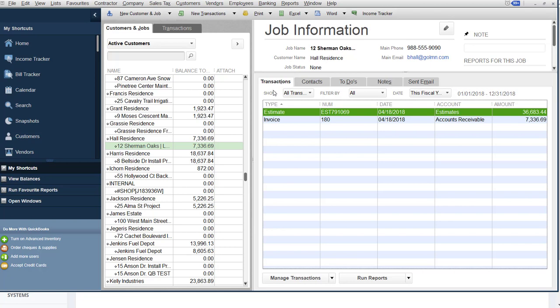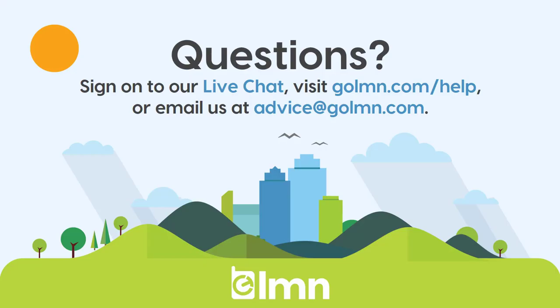Once you've got that down though, you basically have understanding on how to do an estimate export from LMN to QuickBooks. If you have any questions about exporting an estimate, you can sign on to our live chat, or you can visit goelmn.com/help for videos like this or for lots of frequently asked questions, or solutions to errors that might have come up. Can't get help with either of those two things? Feel free to email us at advice@goelmn.com. We'll get back to you as quick as possible. Once you get it set up right, tends to work over and over again, saving all kinds of hours and errors going forward. Thanks for watching.